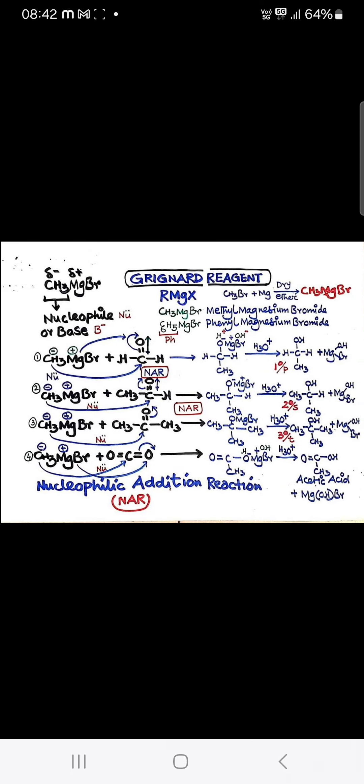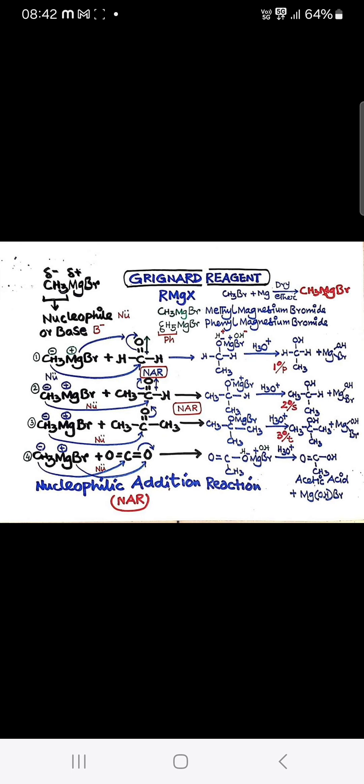If you have 1 mole of oxalic acid, you will get methane and the corresponding products. The Grignard reagent acts as a nucleophile or base — RMGX — and its formation occurs in the presence of dry ether to give methyl magnesium bromide.